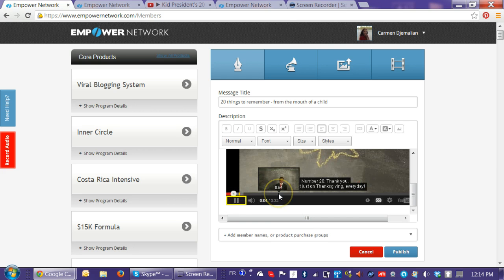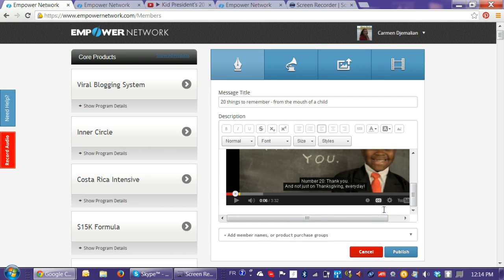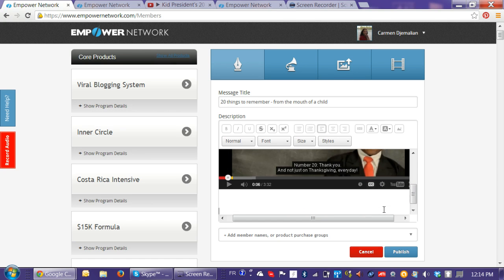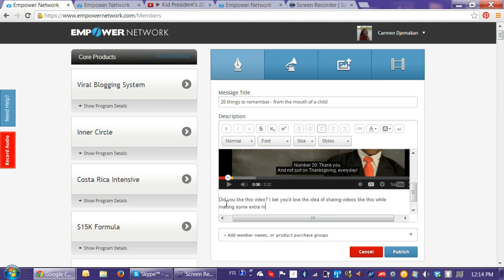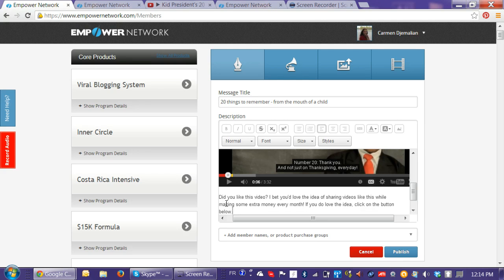I'll position my cursor below the video and continue with text: 'Did you like this video? I bet you'd love the idea of sharing videos like this while making some extra money every month. If you do love the idea, click on the button below.' So I'm just going to show you — a call to action can also be something like 'Place your comments below,' which doesn't have a link.